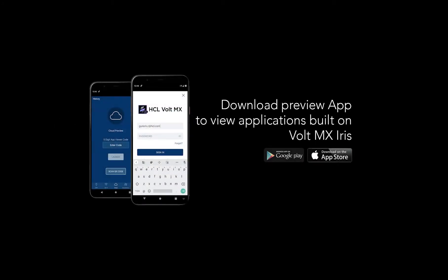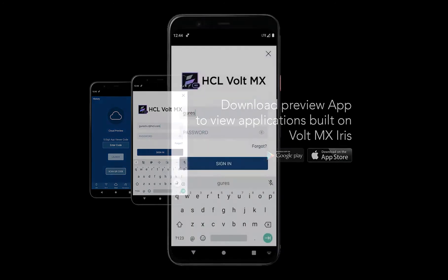Before we get started let's download the Volt MX Preview app from the App Store. We can preview the applications built on Volt MX Iris natively on the device using this preview app.